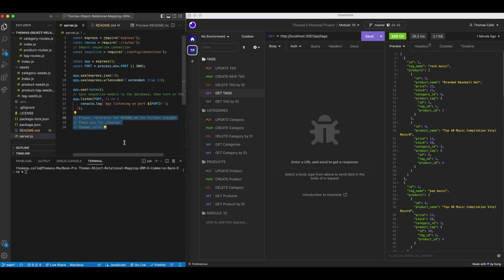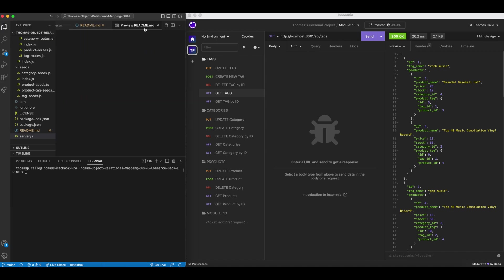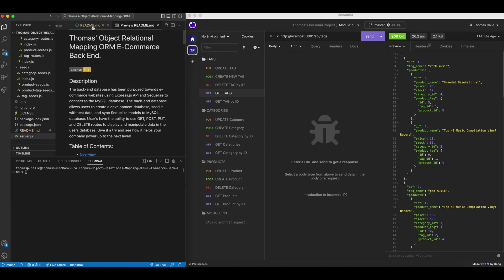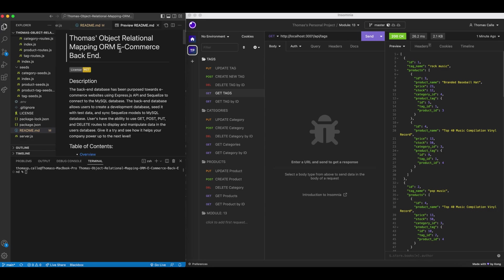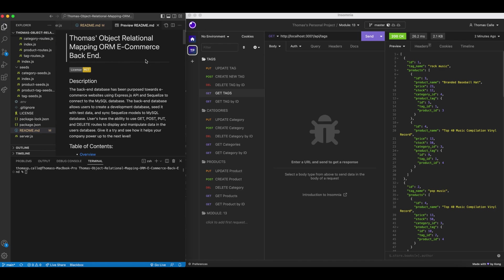Hi everyone, my name is Thomas Calais. Currently I am a student at the University of Toronto's 12-week coding bootcamp, the full stack developer bootcamp. Today we will be going over module 13, which is the Object Relational Mapping ORM ecommerce backend.